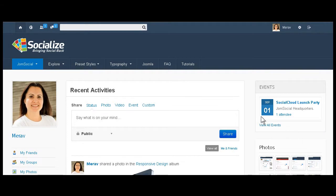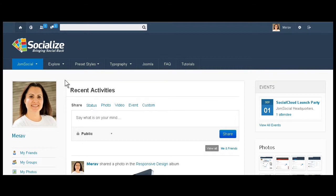Hi everybody, this is Marav and today I'm going to talk to you about how to change the logo of Socialize. Socialize comes with a logo but you can change it.